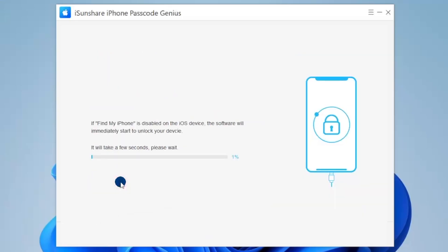If Find My iPhone is disabled on the iOS device, the software will immediately start to unlock your device. Or you can disable Find My iPhone in Settings and make sure it is disabled to complete the process.